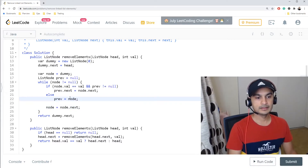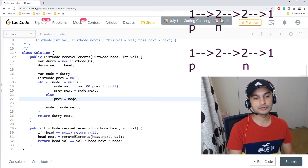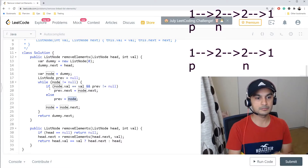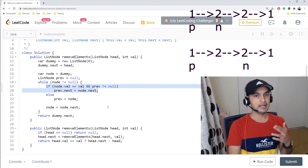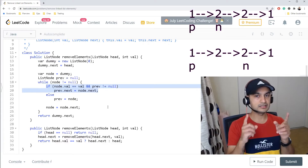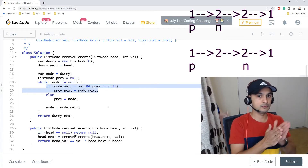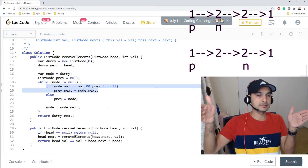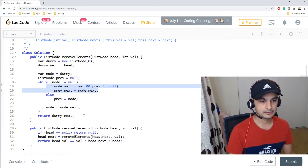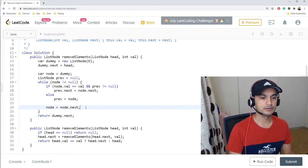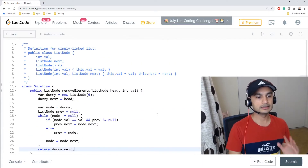Otherwise, we set previous equal to node, then move node to node.next. Previous doesn't advance until node finds a good value — this handles adjacent matching nodes correctly. Previous stays at the last valid node until node confirms the next node is good, then previous catches up. Finally, we return dummy.next.